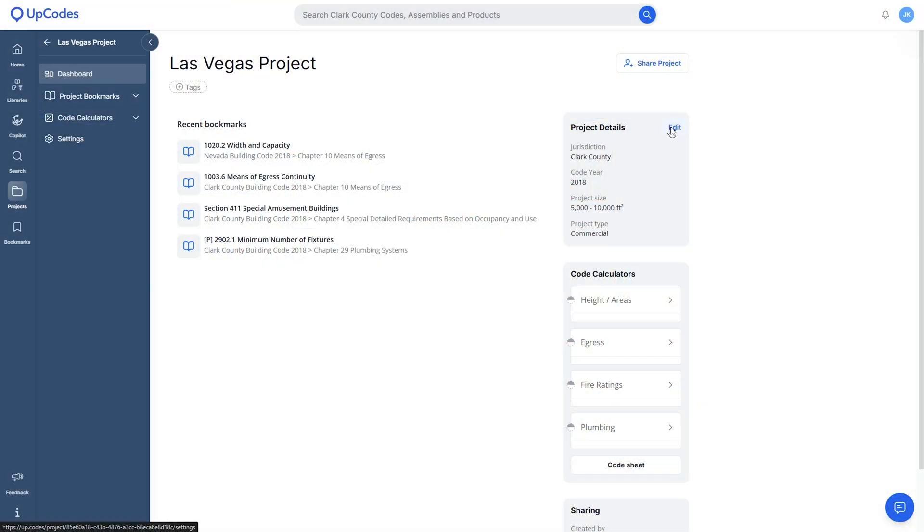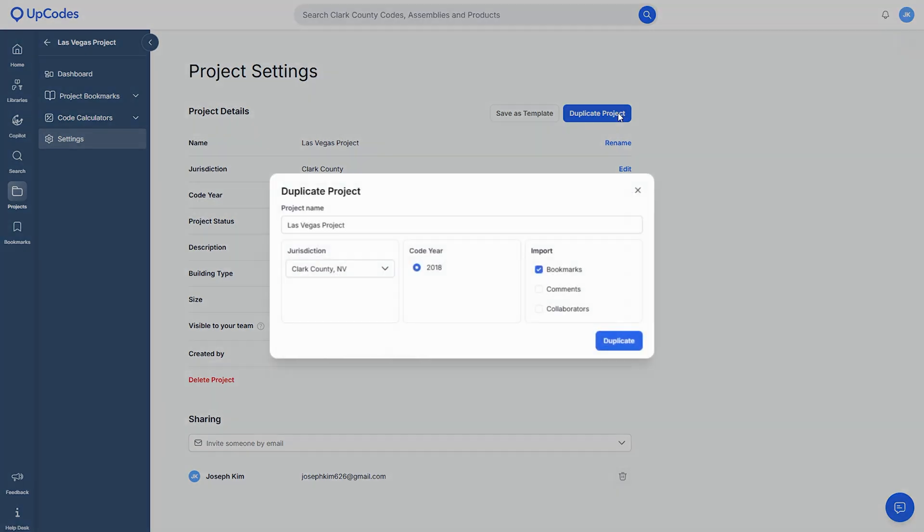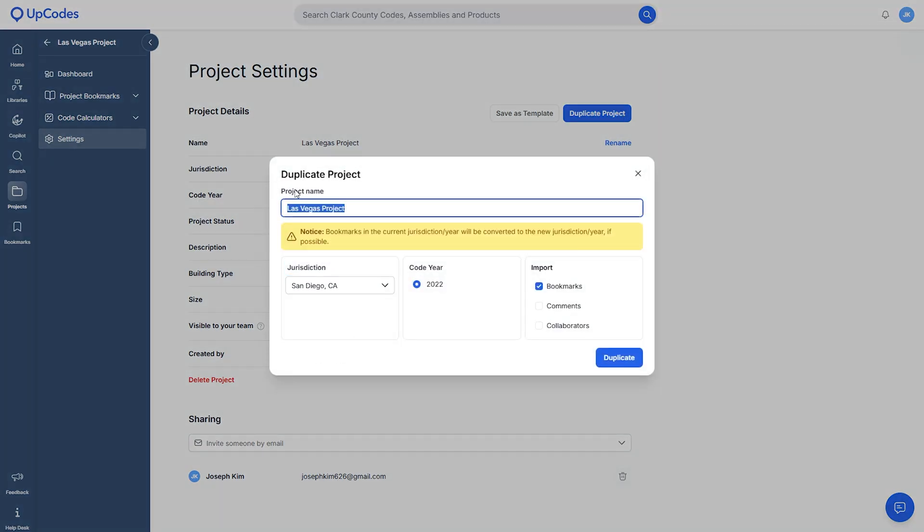And as I have similar projects in multiple jurisdictions, I can either set up a template or duplicate the project. And as you put different jurisdictions, it will convert the code references for you.